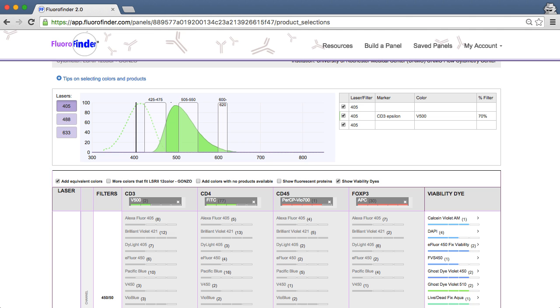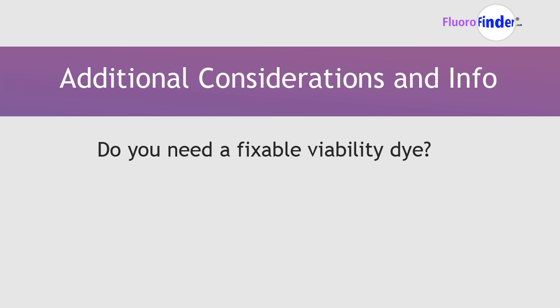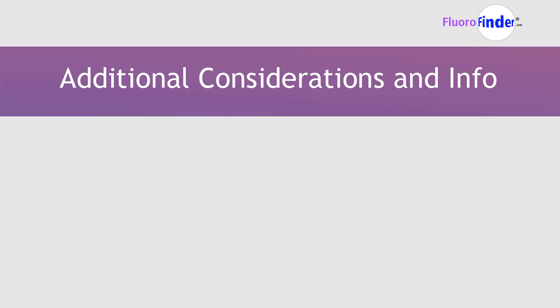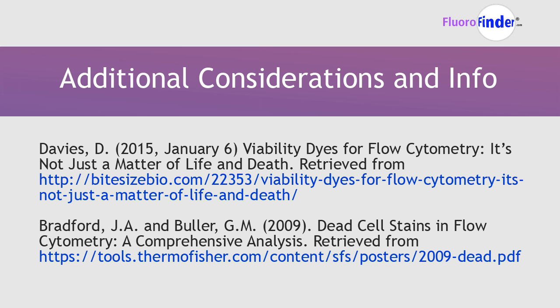Before you complete your viability dye selection, there are also a few other things you'll want to consider, such as: do you need a fixable viability dye? Will the dye interfere with your downstream applications? You can check out the pertinent technical datasheets and these references on viability dyes for further information. Thanks for listening!